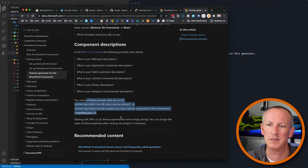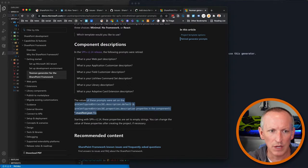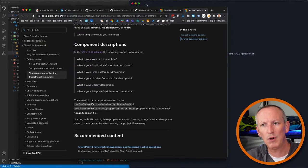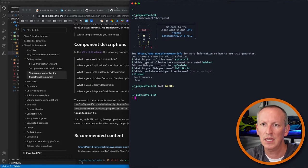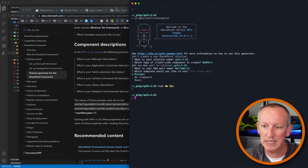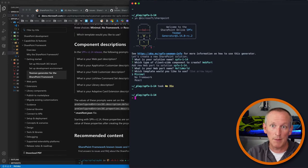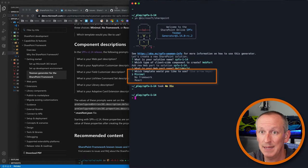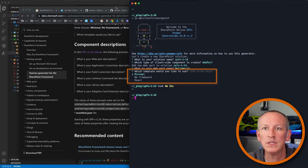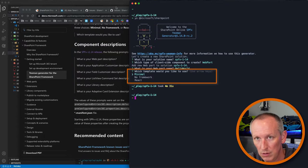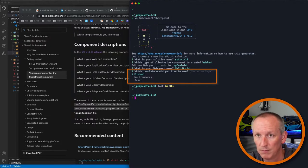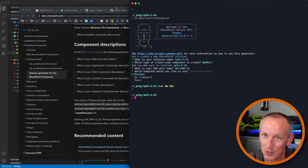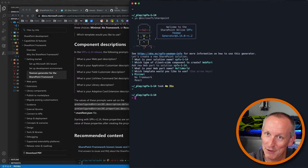Microsoft has also changed up the template options. When you choose a template, you now have three options: minimal, React, and no web framework. They've renamed things too — these are templates, not frameworks. And 'no JavaScript framework' was wrong anyway since React is a web framework, not a JavaScript framework. So we now have the correct terminology in the SharePoint Framework space.